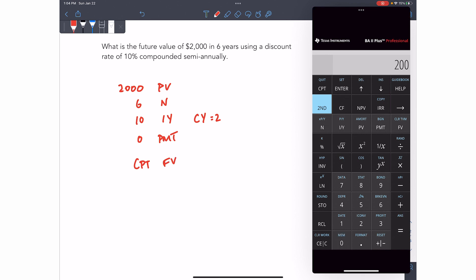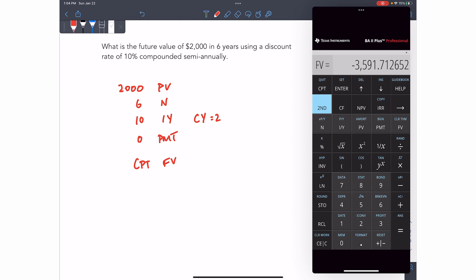6N, 10IY, and then second IY. This time, we want our compounds per year to be two. And we'll get out of there. Zero payment, compute future value. 3,591 and 71 cents.